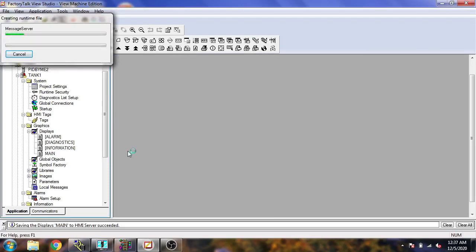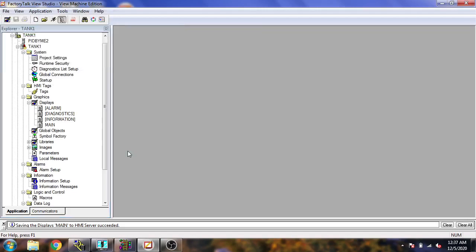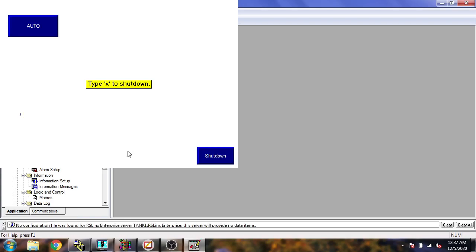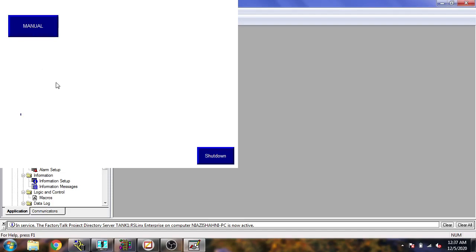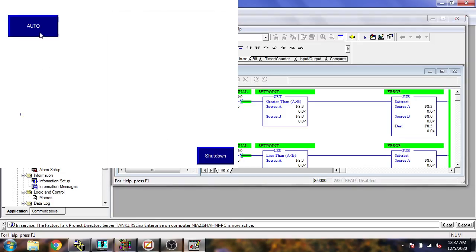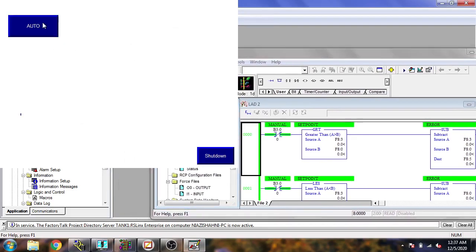I need to check if it is working, so I'm going to run my screen. Our screen is open and I'm going to select Auto — now it switches to Manual. You can see it is working correctly.